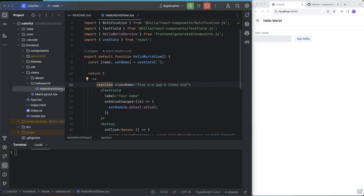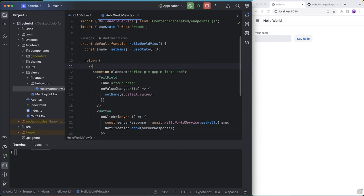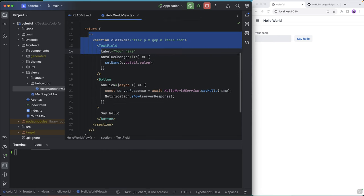All right, so I'm here in a HILA project that I created with the HILA CLI. I have the Hello World view open here, and you can see it's open here in my browser as well. So I'll start out by just clearing out the default stuff that's in here.